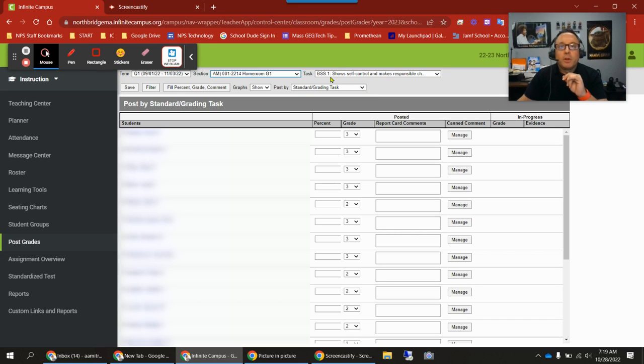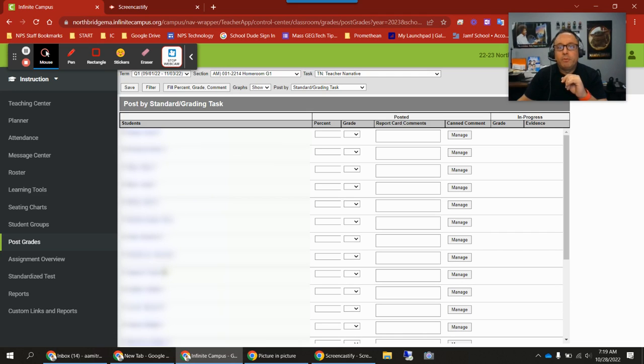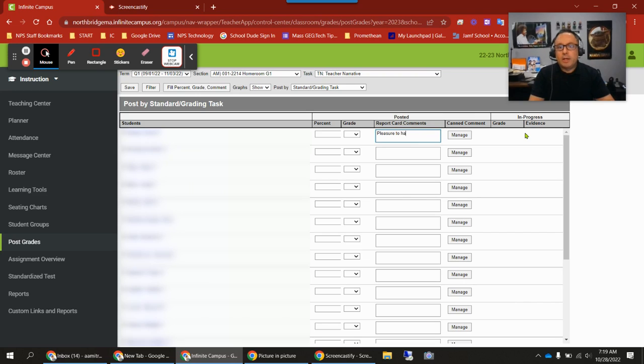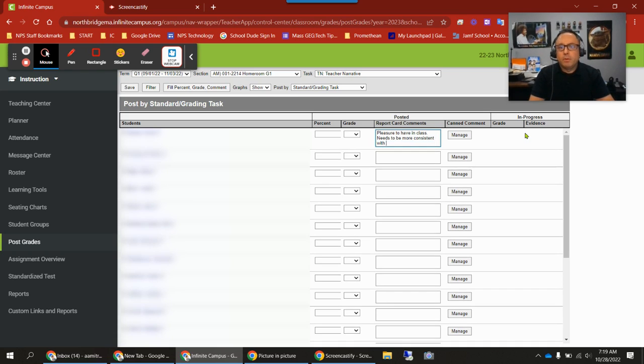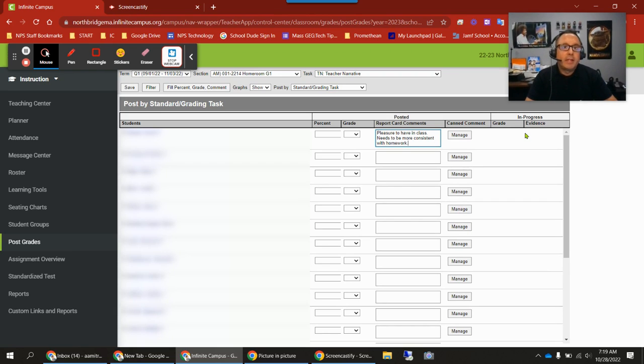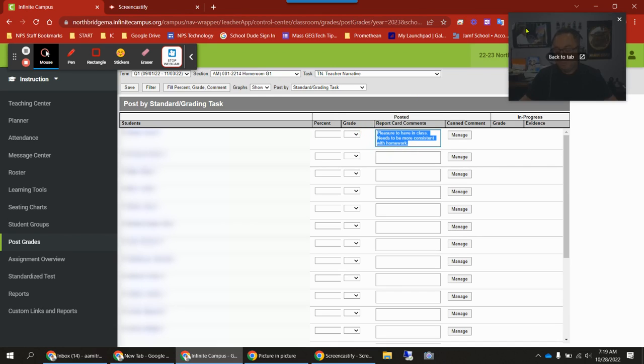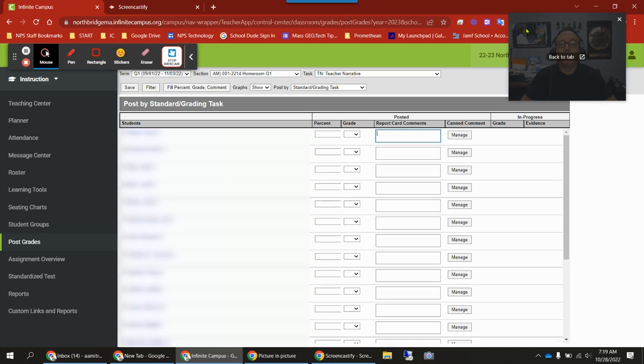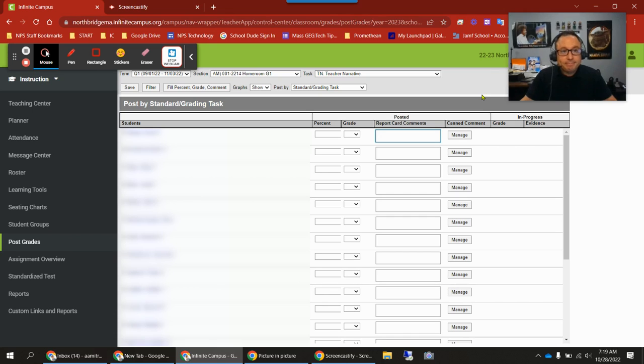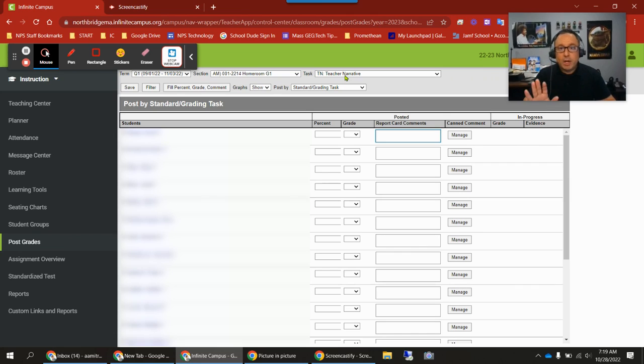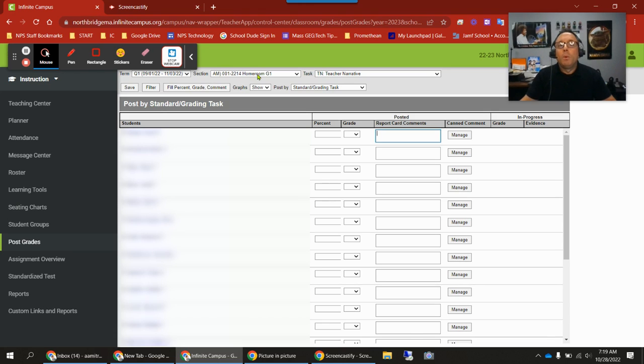Now this is where you'll go one by one for each student and type in their comments: pleasure to have in class, needs to be more consistent with homework, whatever you want to type. You have a 2,500 character limit. Please don't write more than 2,500 characters for student comments unless you need to, and then you'd write an email because you're not putting that in the report card comments. So that's where that is. Teacher narrative is for the general overview comments for the term. That's in your homeroom section.